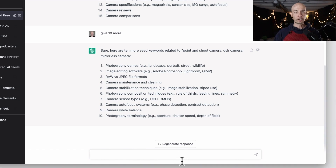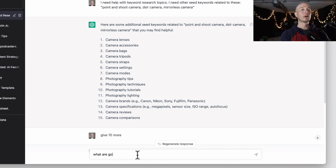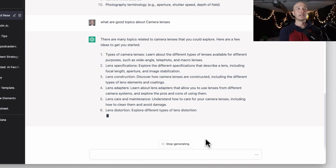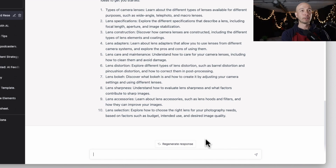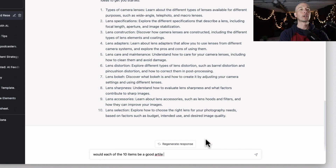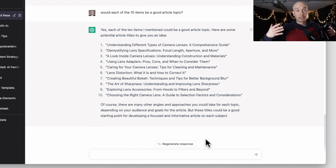Let's go back to the broad terms and go a little bit deeper. We'll take 'camera lenses' and ask: 'What are good topics about camera lenses?' We end up with a handful of results — not only a title like 'lens sharpness,' but also a little blurb about what we can include. Then I asked: 'Would each of the 10 items be a good article topic?' It said yes, and gave us potential titles for all ten ideas.